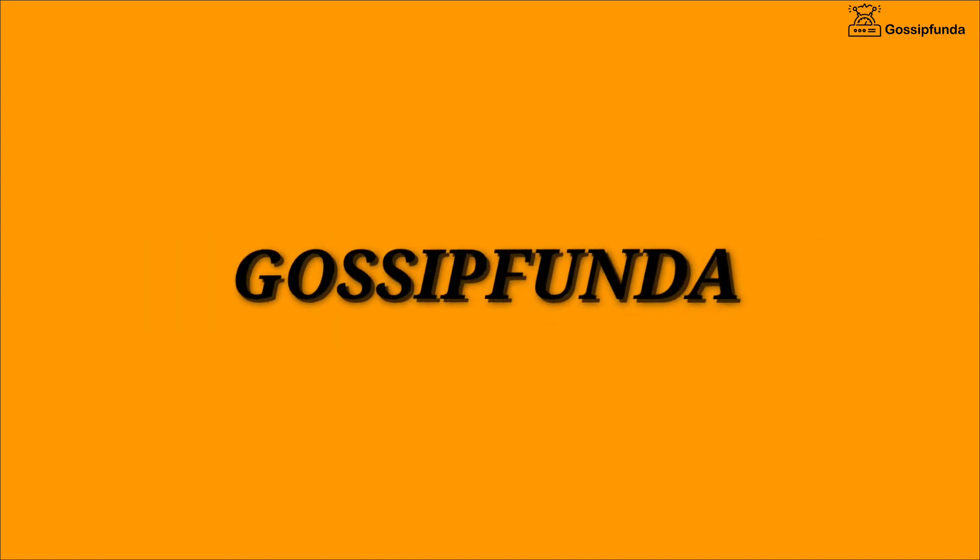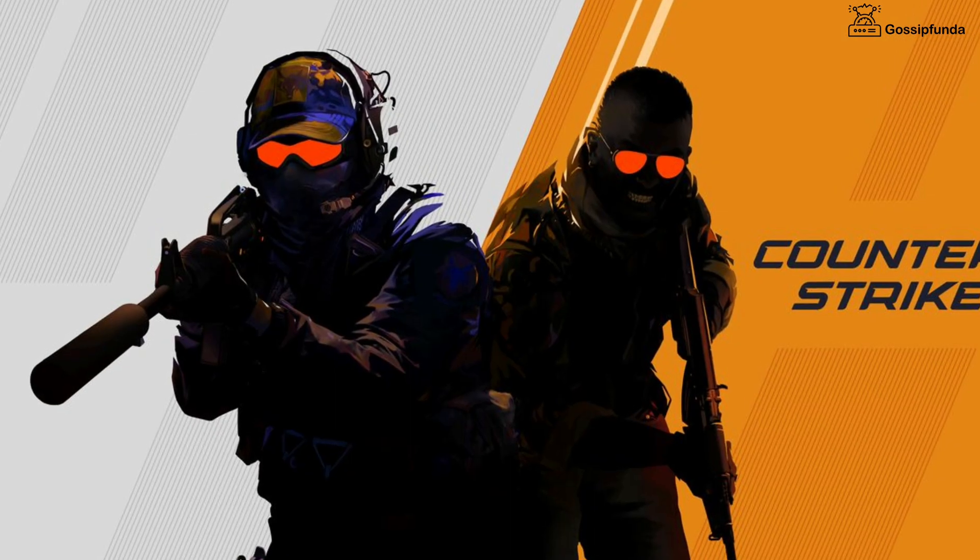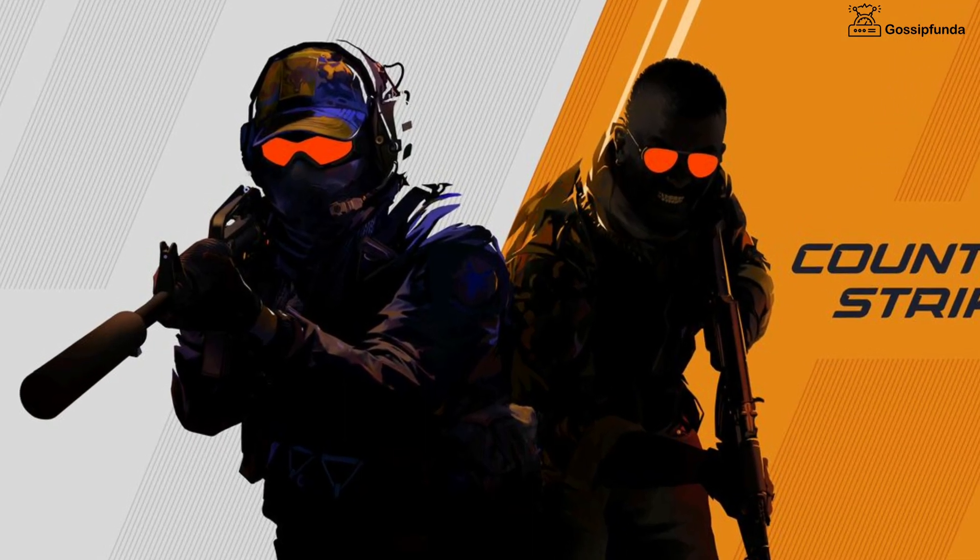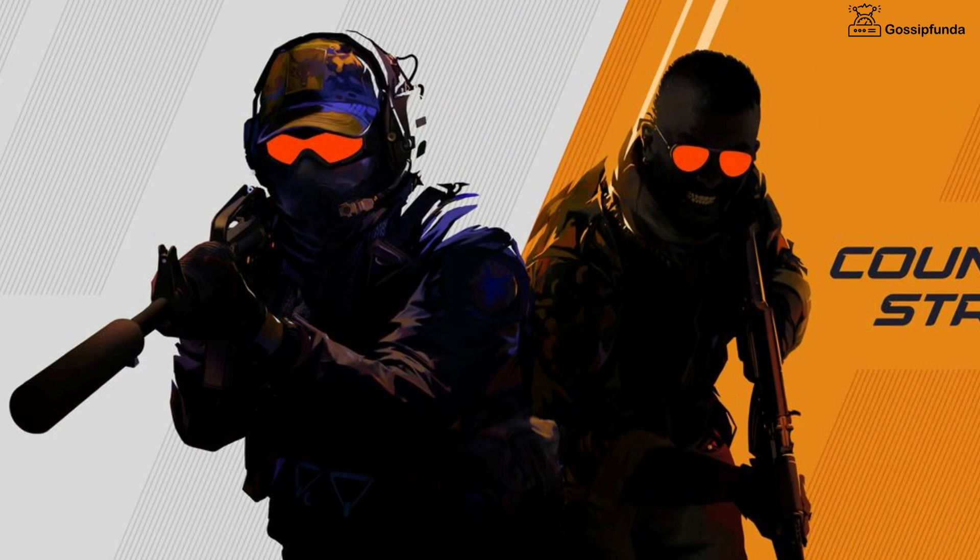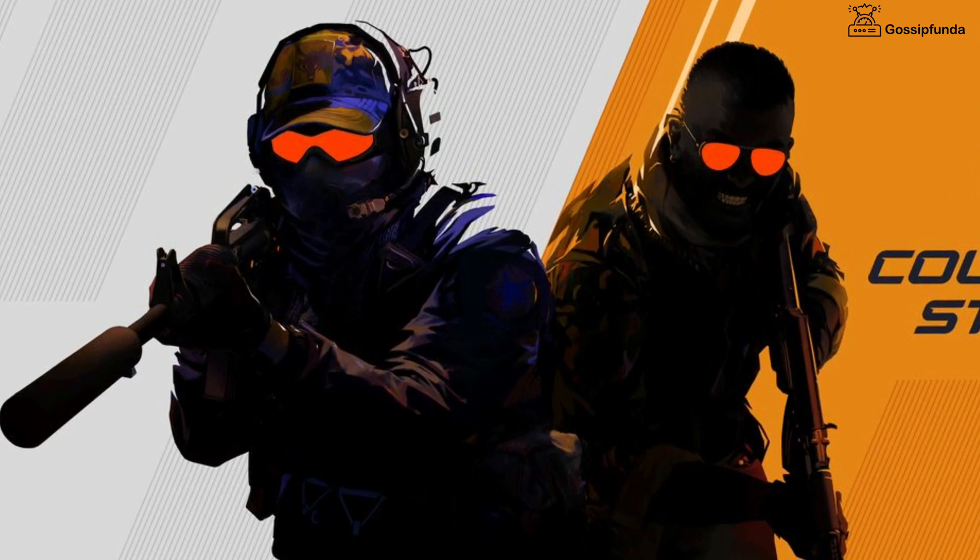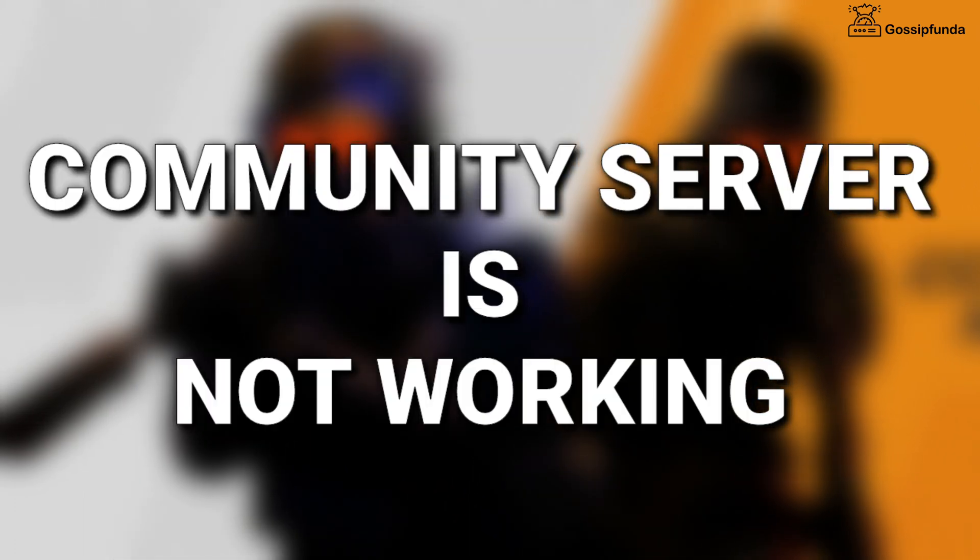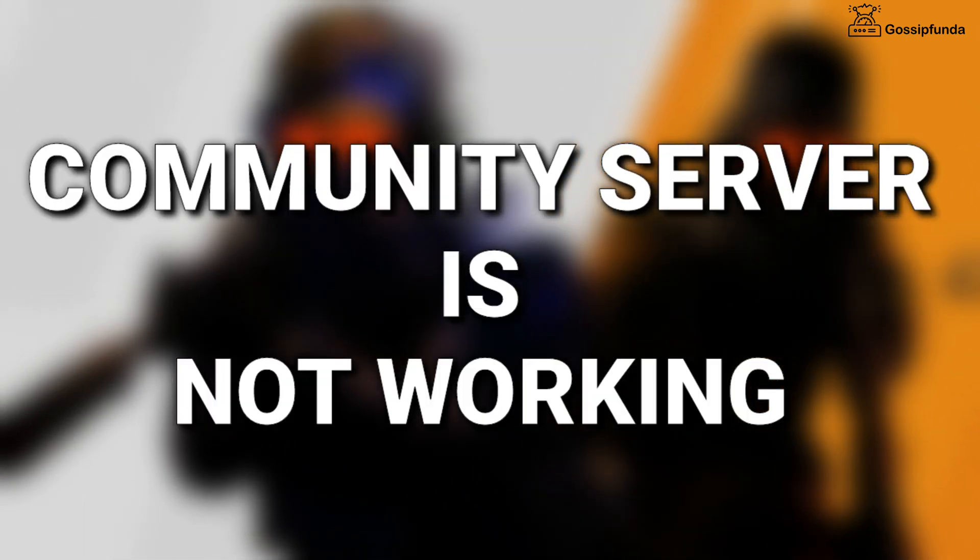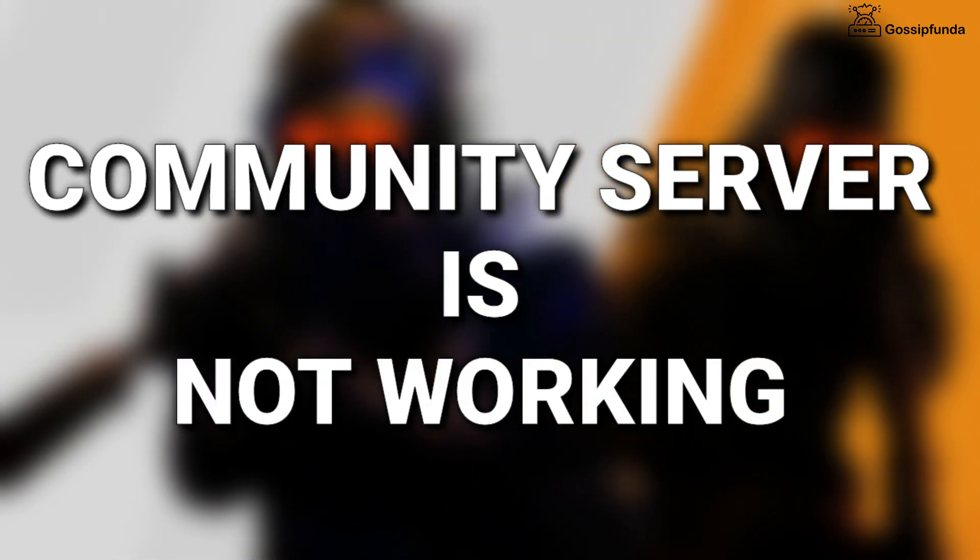Hello everyone, welcome back to Gossip Funda. Today we are going to fix an issue of Counter Strike 2 game. The community server of Counter Strike are not working and we're going to fix this.